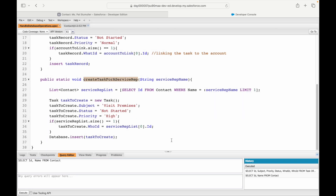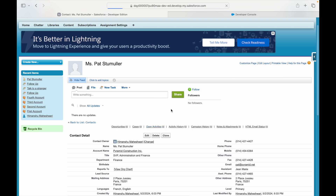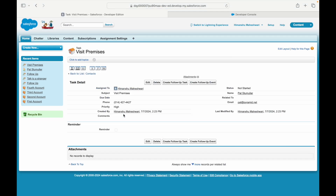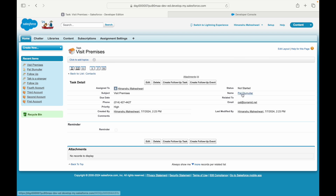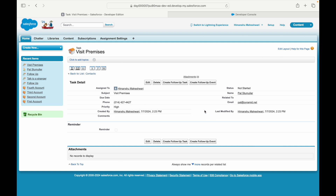I execute the method — it runs fine. Looking at the Contact, the open activities were empty, but after refreshing we see the 'Visit Premises' task created and linked to Pat Stimuler. It shows status 'Not Started,' priority 'High.' The Name field (WhoId) has been populated; the 'Related To' field (WhatId) is empty — exactly how we created it. Also, email and phone are automatically stamped on the task from Pat Stimuler's contact record.